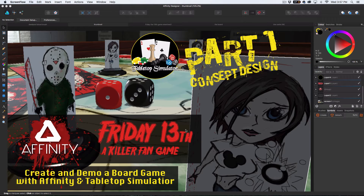Hello everybody. Welcome to the first part of my first series on YouTube. I've been doing a lot of Affinity Designer videos on my channel — thanks to everybody who's watching, liking, subscribing, and commenting. I've been keeping them up pretty regularly, and I figured it's time to do a small series so I can really dig into Affinity over a couple of different videos. So let me show you what I'm doing.